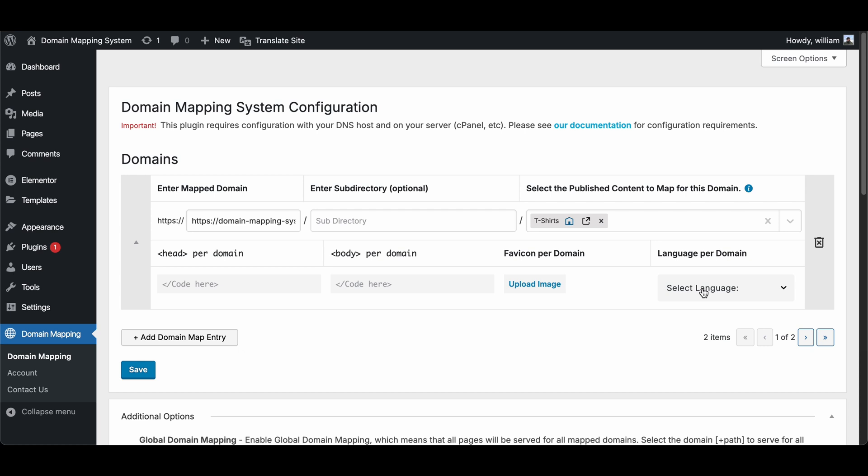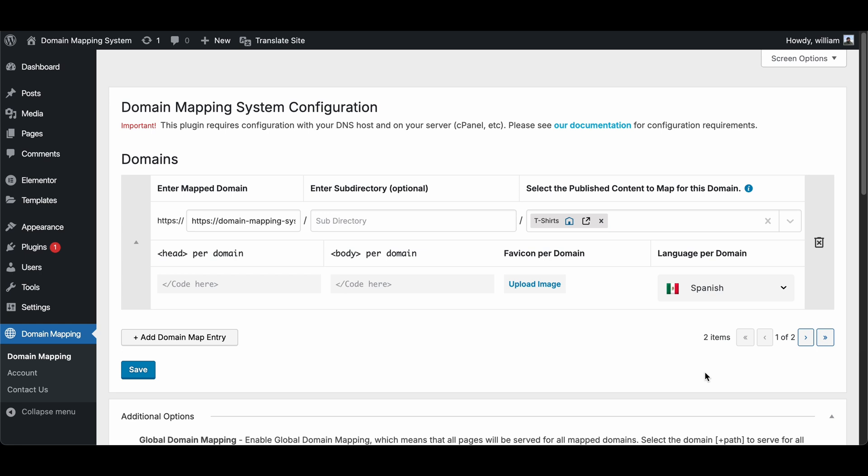Step 4. Now under Language per Domain, select the language you want to map to the selected domain. If you do not see any languages, it's because you have not set up any translations in the TranslatePress plugin, and will need to do so now.